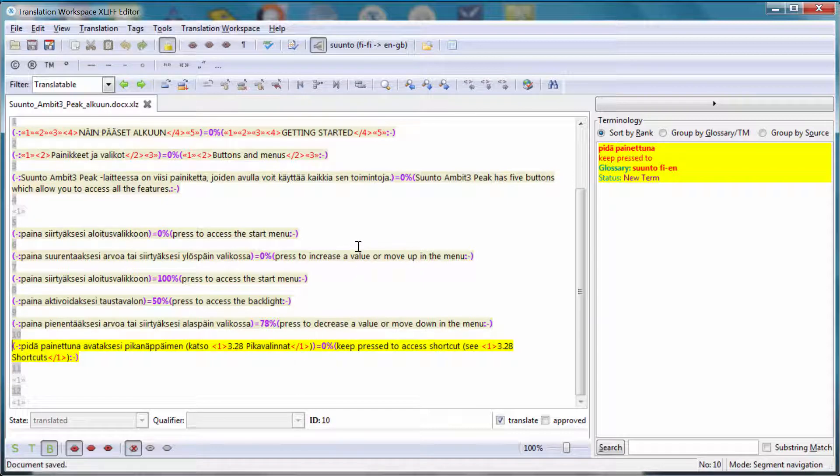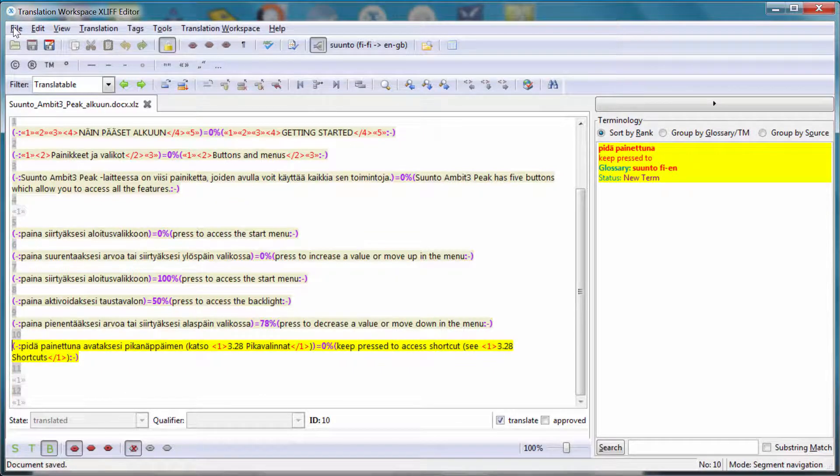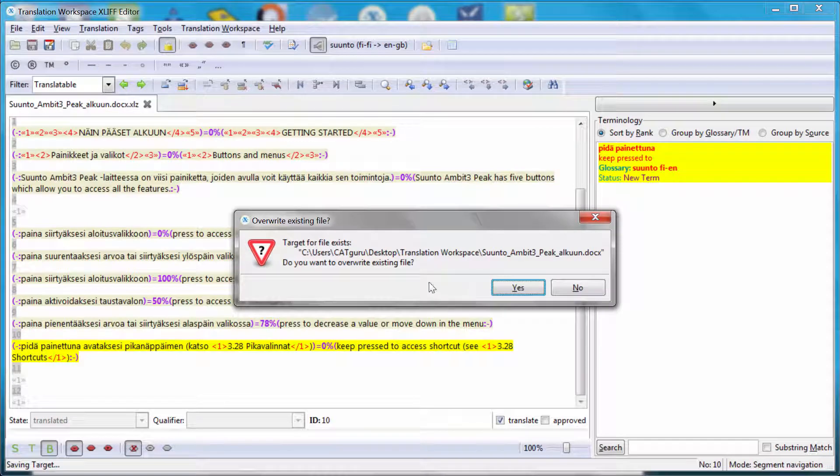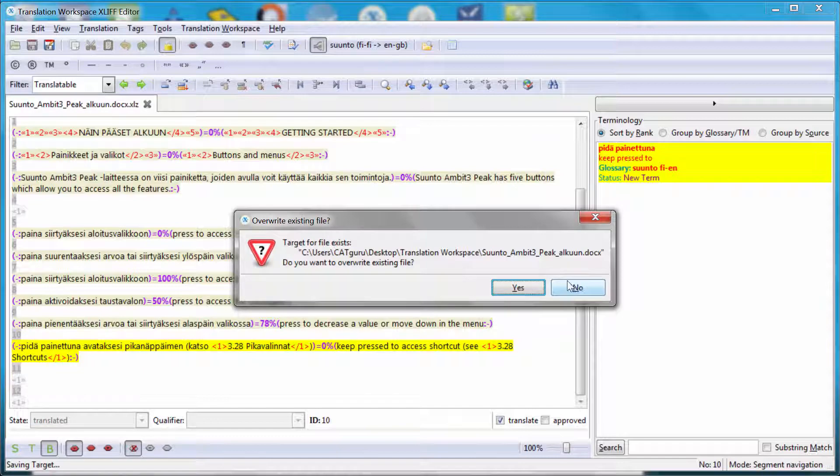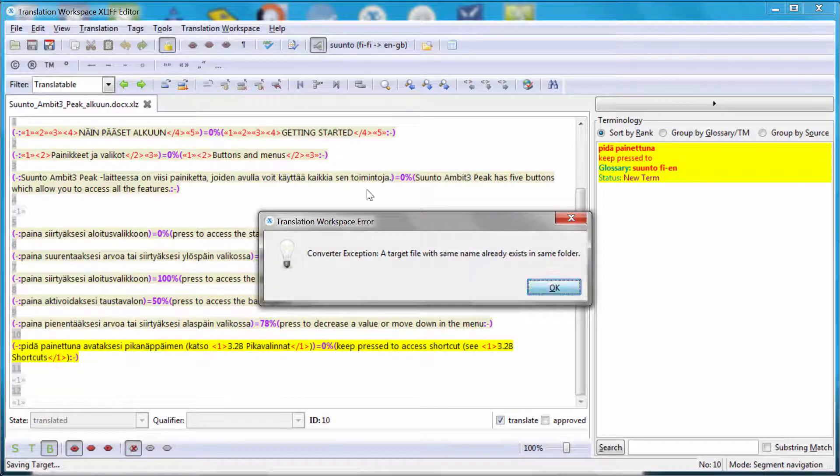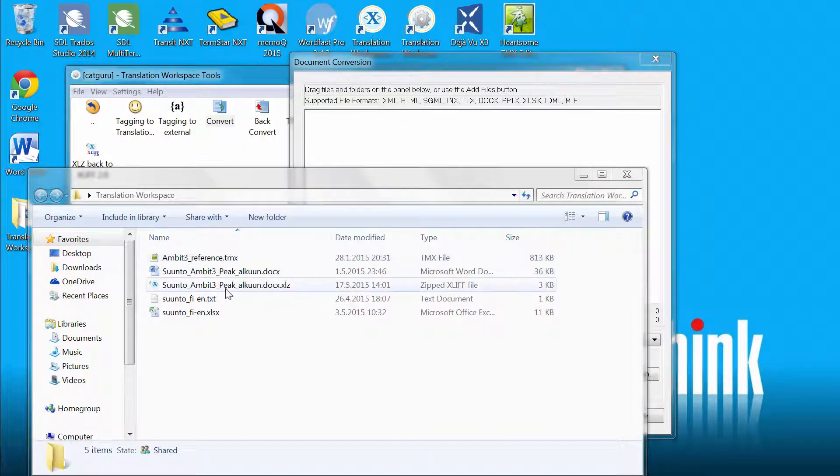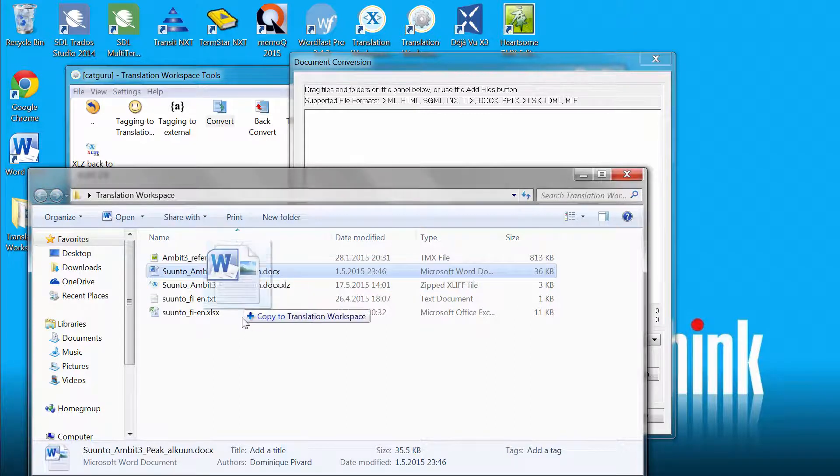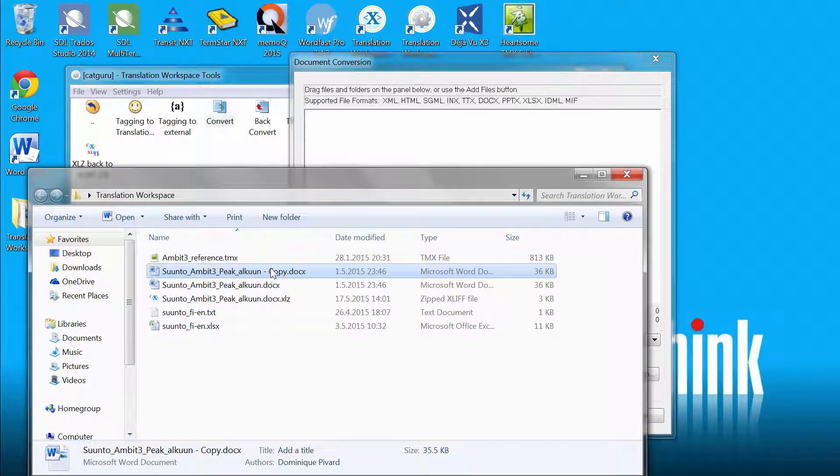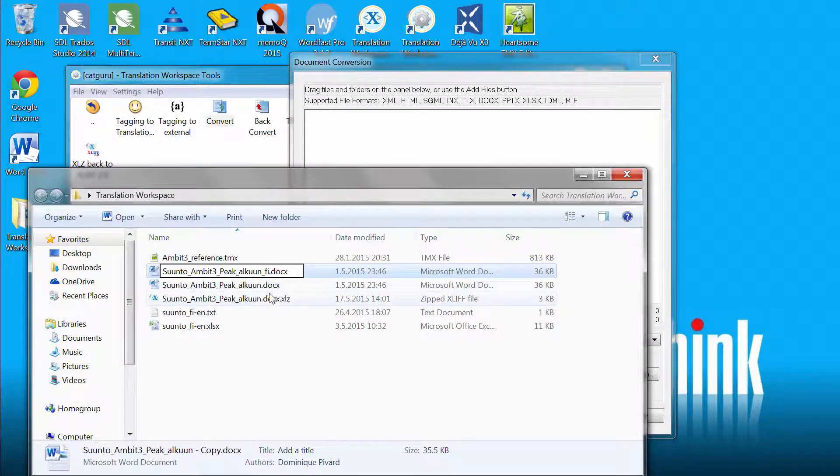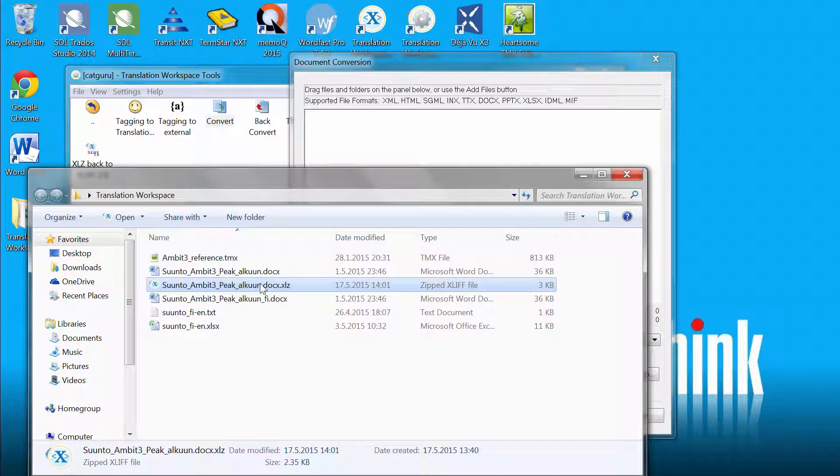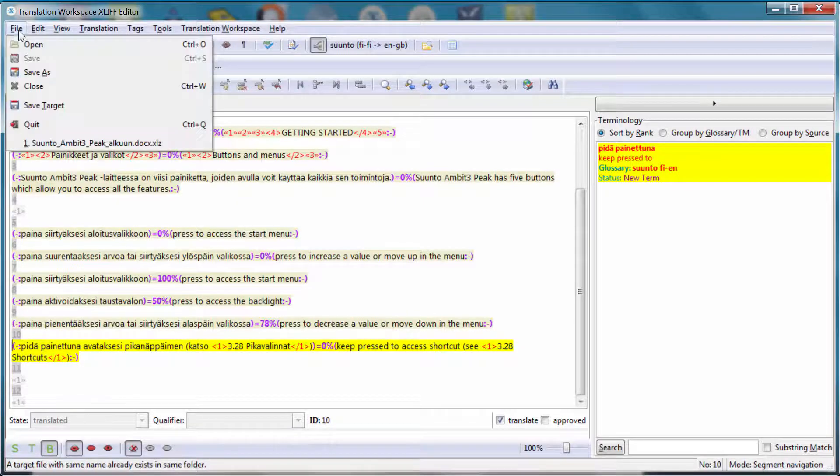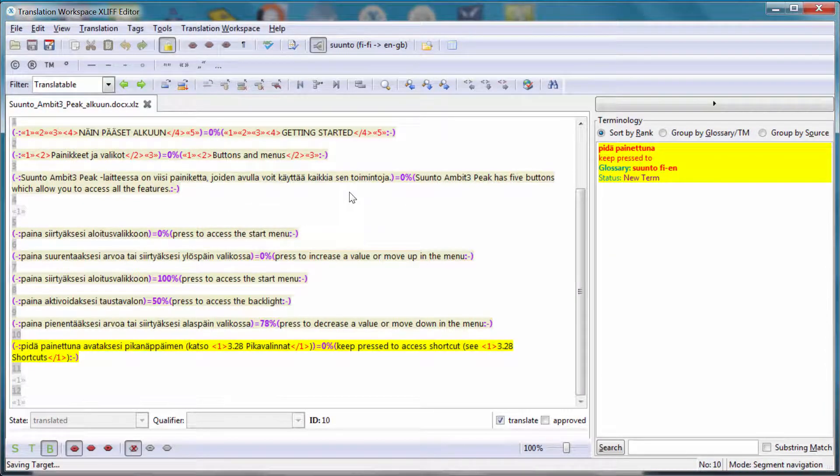And in order to generate the English translation of my Word document, I can go to File, Save Target. Now it's warning me that a file with the same name already exists. Do you want to overwrite it? Well, no. So what I have to do is go to my folder. And here I will actually make a copy of this file. And change its name to FI. So I know it's my original Finnish document. And I will go back to the editor. And I will save the target. Now I can overwrite yes.